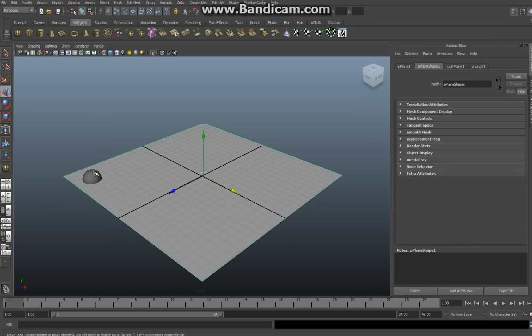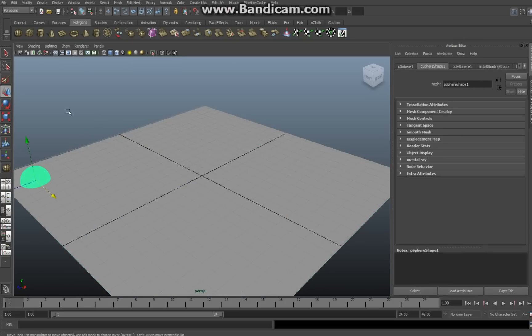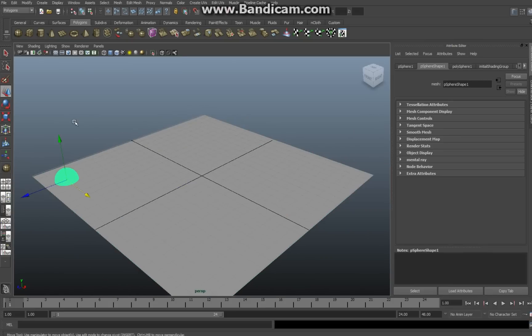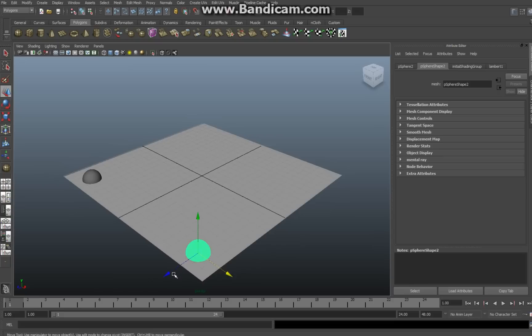I'm going to select it again, make sure I got that object selected, and what I'm going to do is Ctrl+D. Ctrl+D duplicates that object. I'm going to drag it out again, drag it over here.